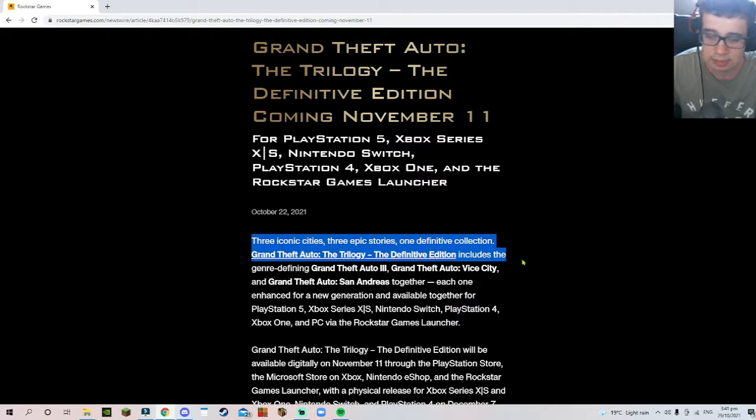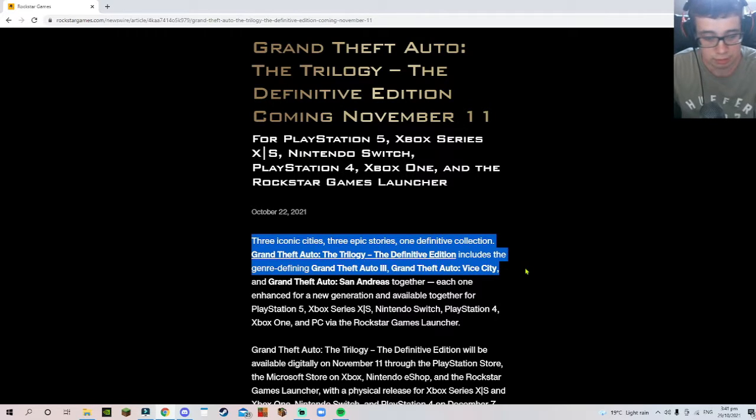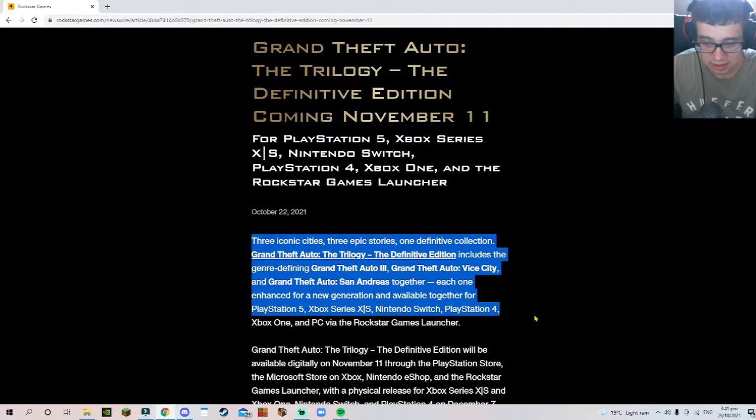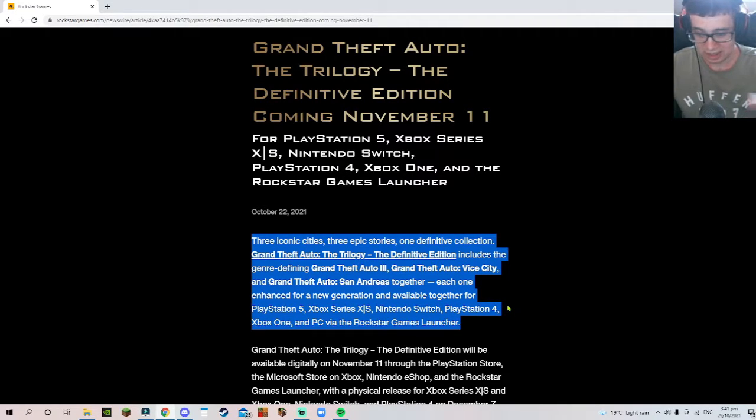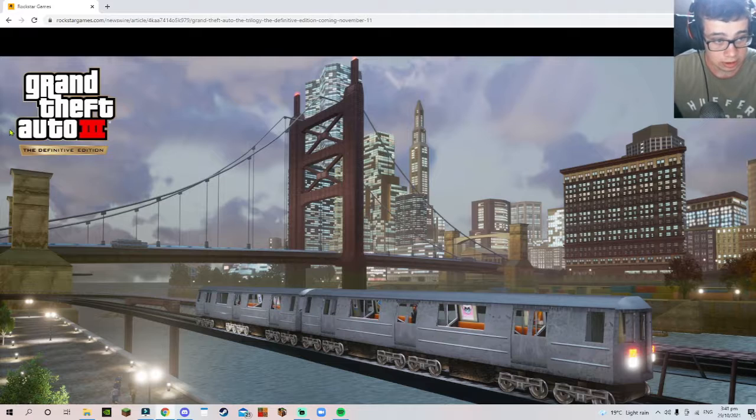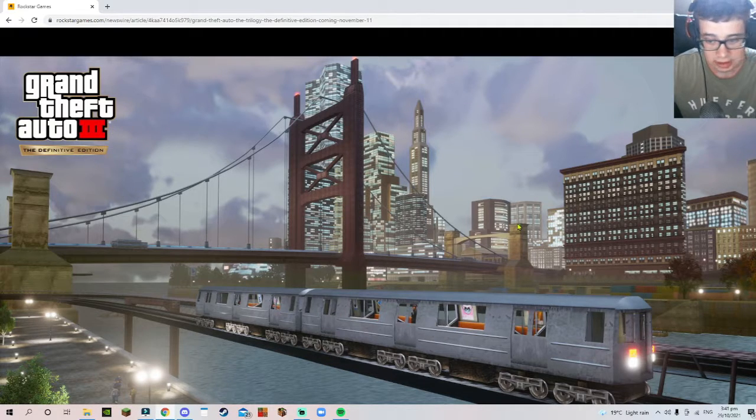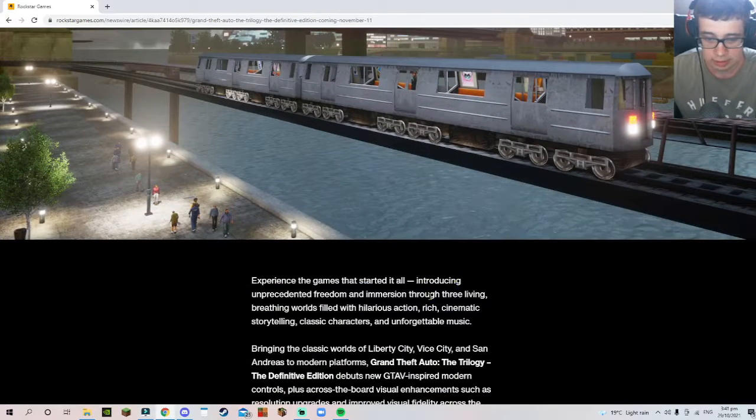People are getting mad at Rockstar about wanting GTA 6 and stuff, but I personally don't care. I don't even want GTA 6. I know, don't put hate comments in the comments, okay? It's just the truth. I don't care about GTA 6. I never played GTA 3, like I said before.